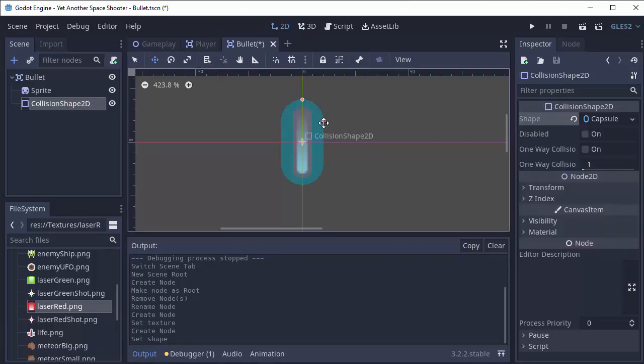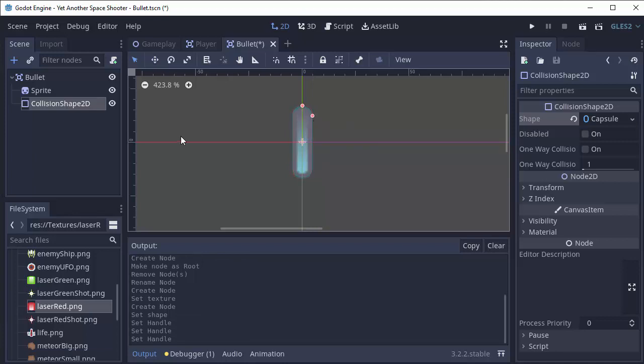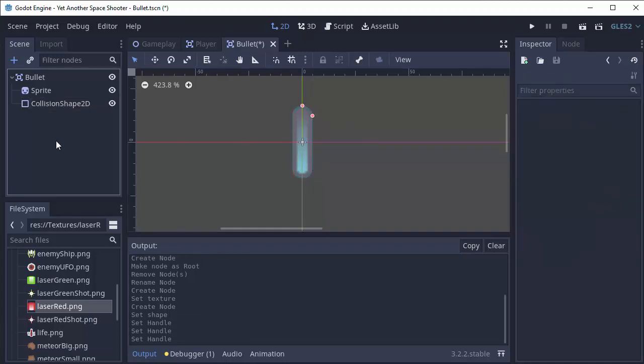I'll click that and then I can go ahead and resize this to fit what the bullet looks like. Right around here I think is perfect. So that is the collidable area of the bullet.